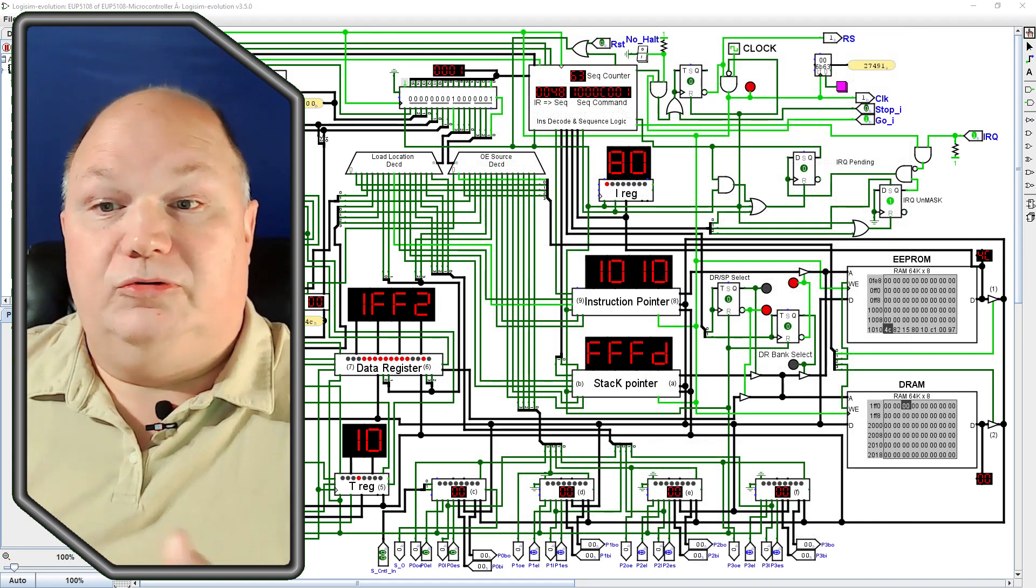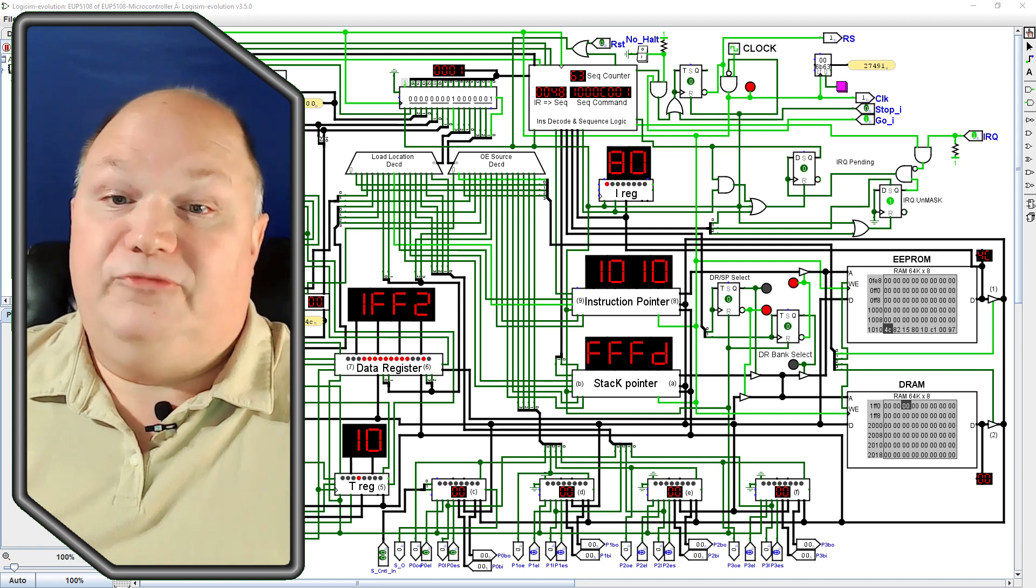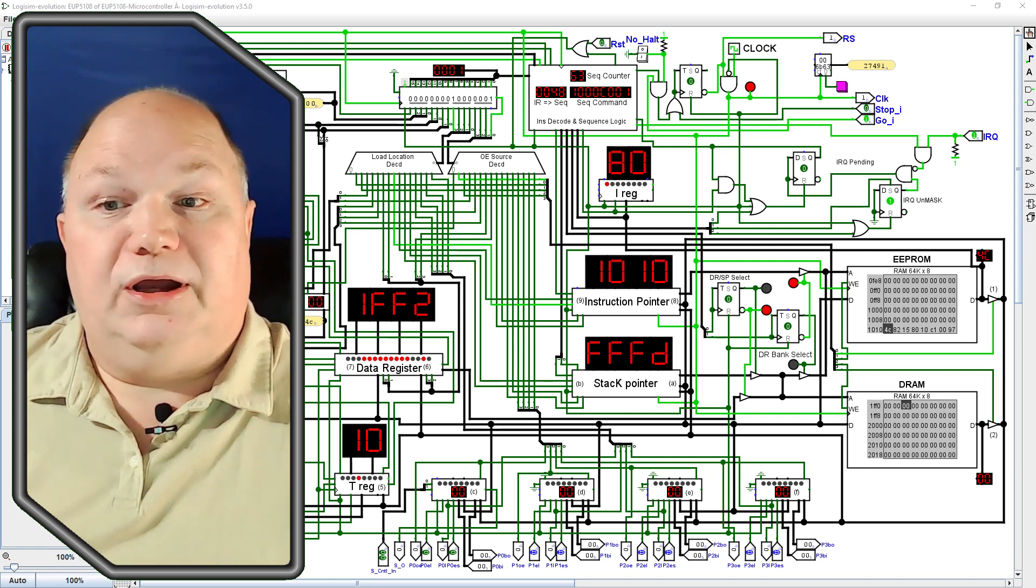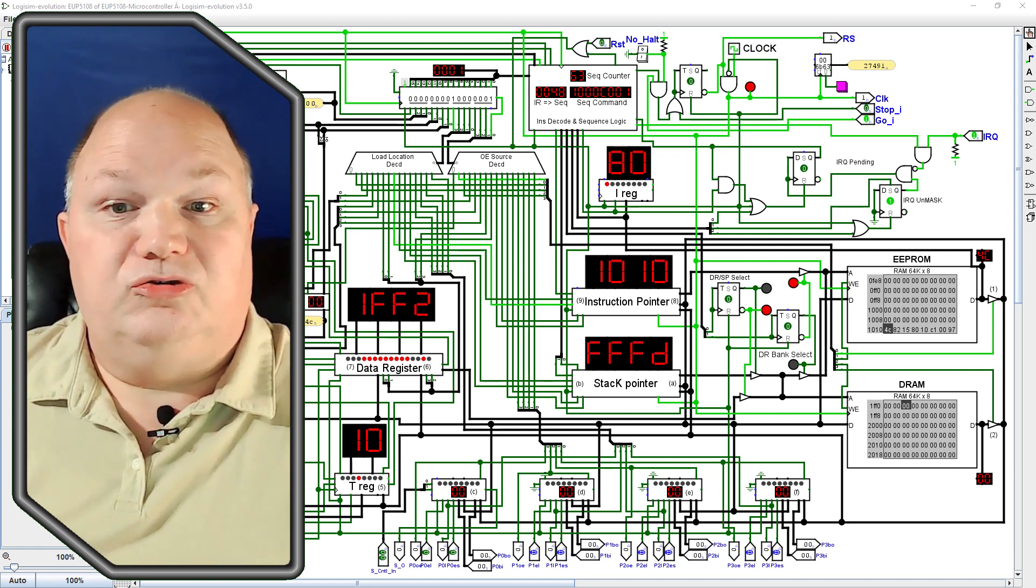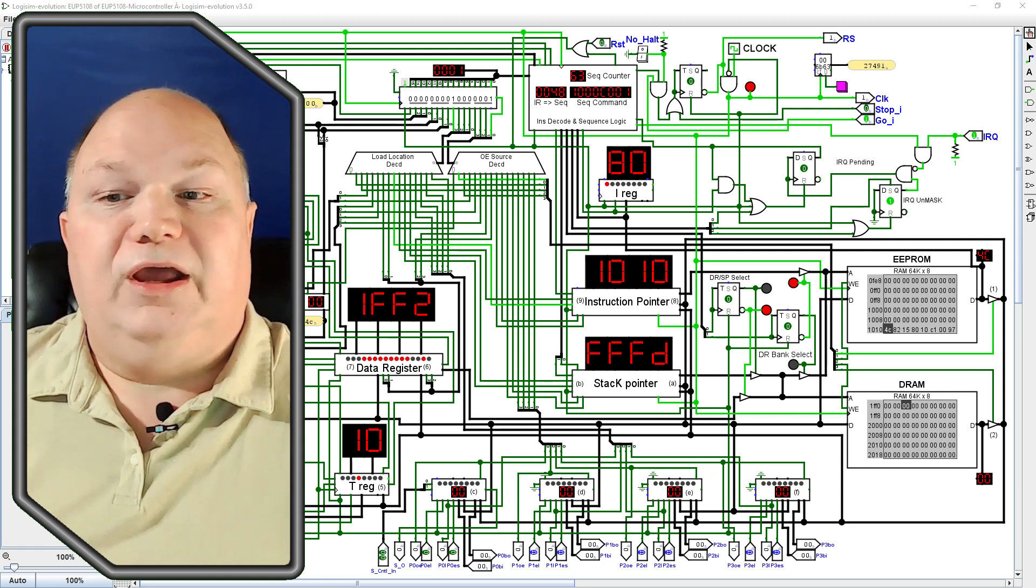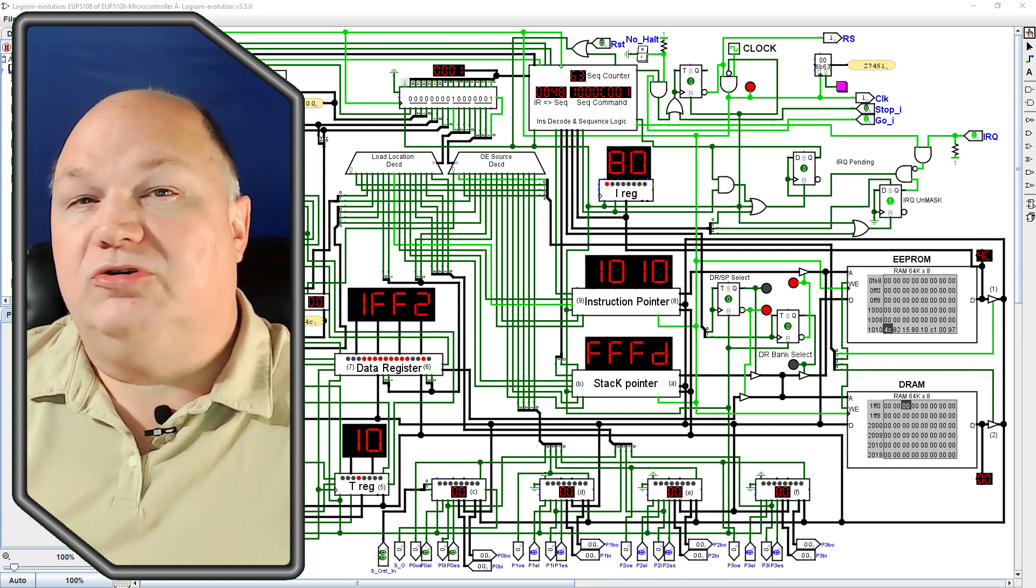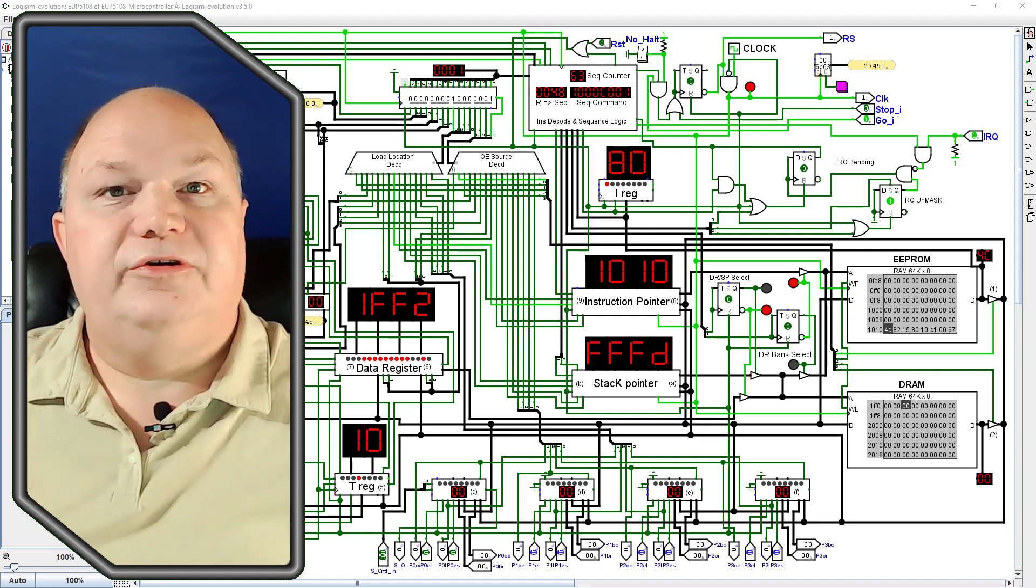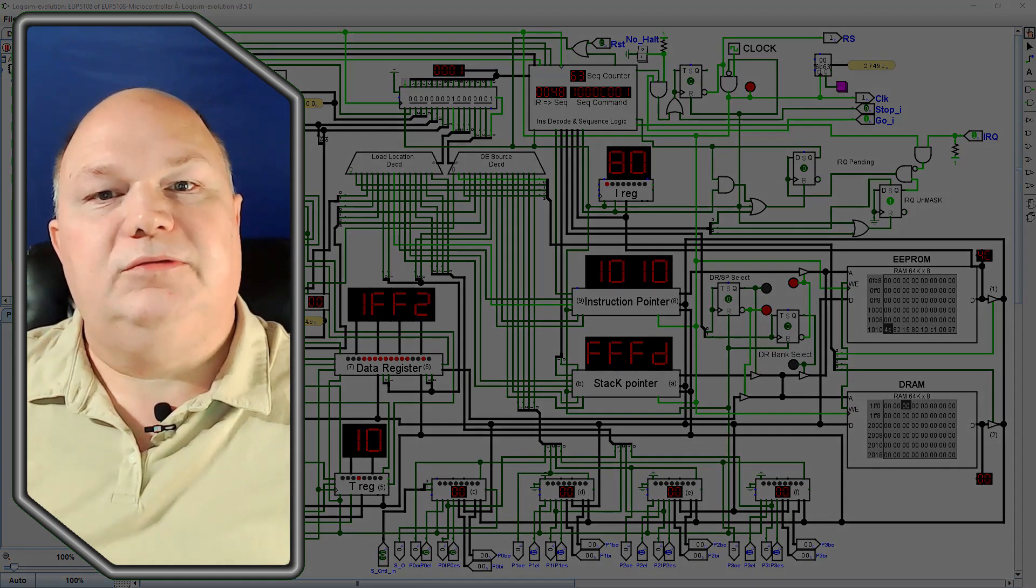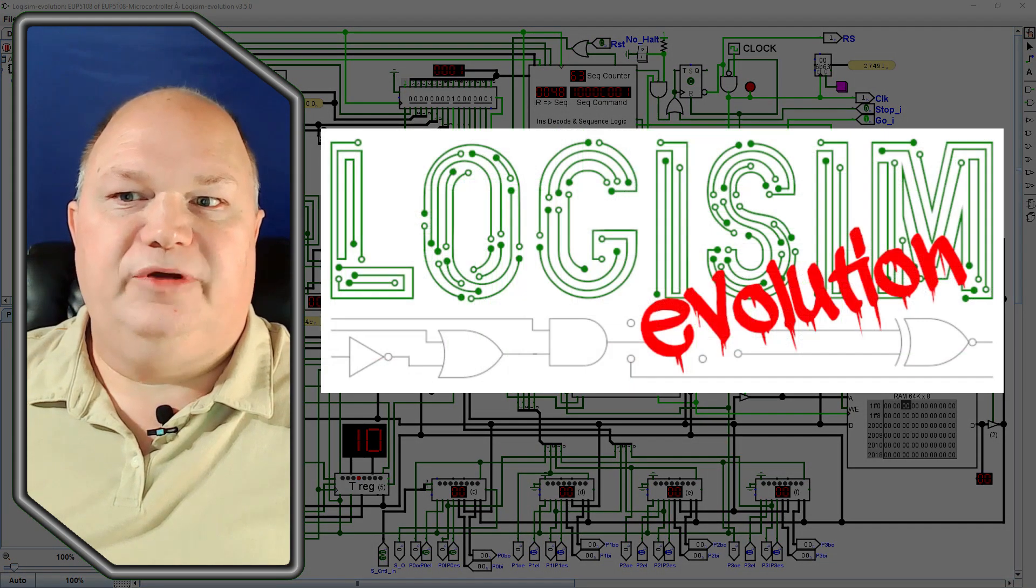So it should go without saying, but before we can start writing a script, laying out shots, and collecting images or stock footage, we have to have some content already created that we want to show off. For this series, I built the Yup 5108 8-bit microcontroller using Logisim Evolution,